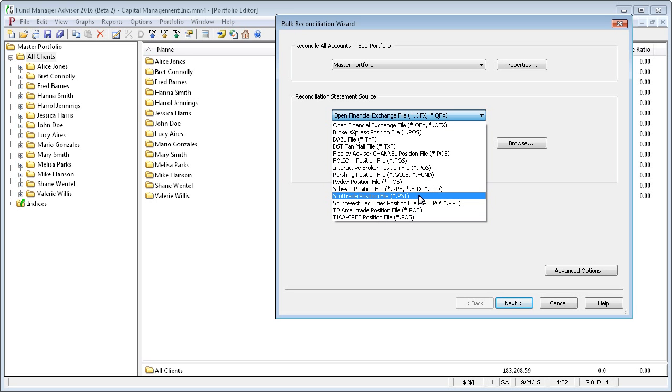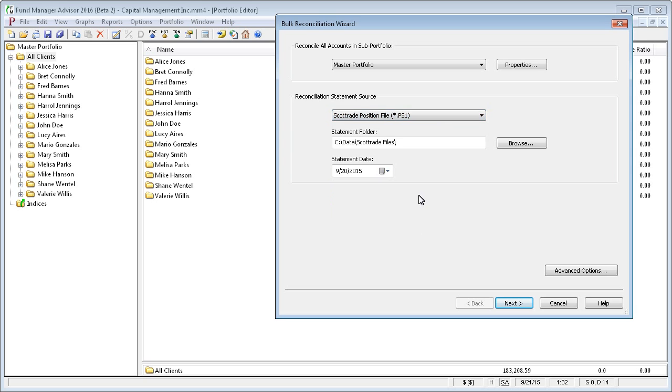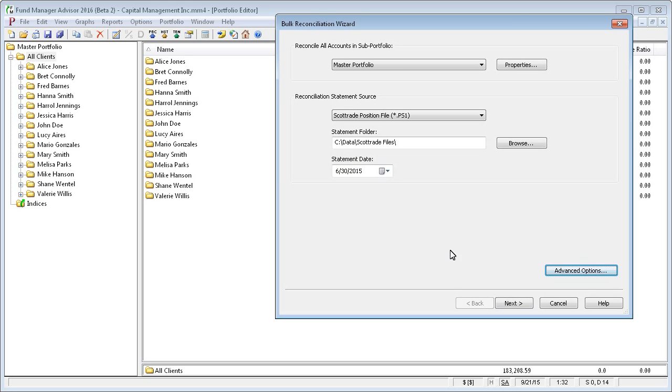In our case, we're going to use a Scottrade position file. And we have all of our Scottrade files in this folder, you can browse to wherever you keep yours. And we're going to reconcile as of the end of last quarter, which was June 30th.